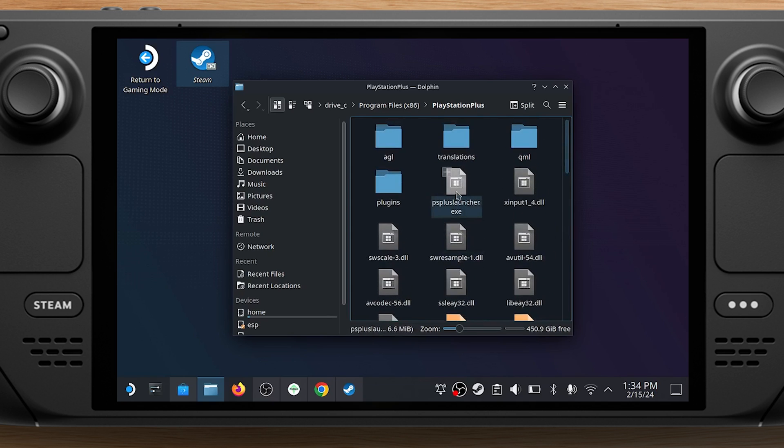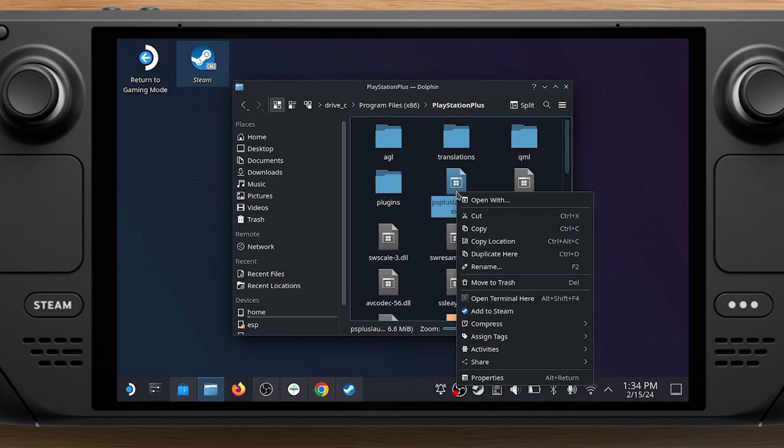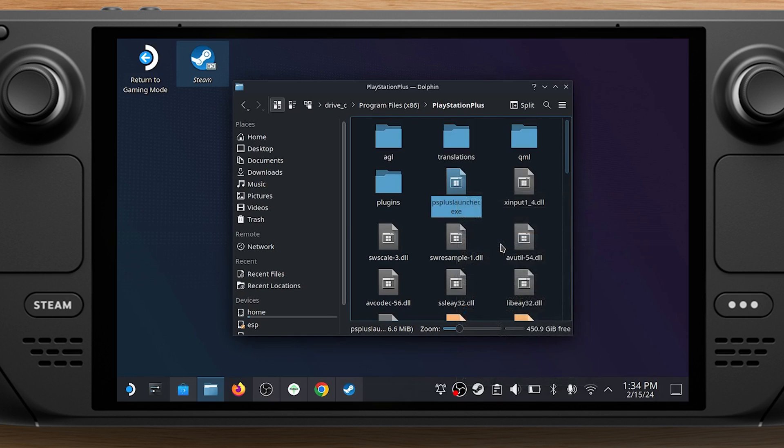In that same folder scroll to PlayStation Plus Launcher.exe, right-click on it and choose Copy Location.